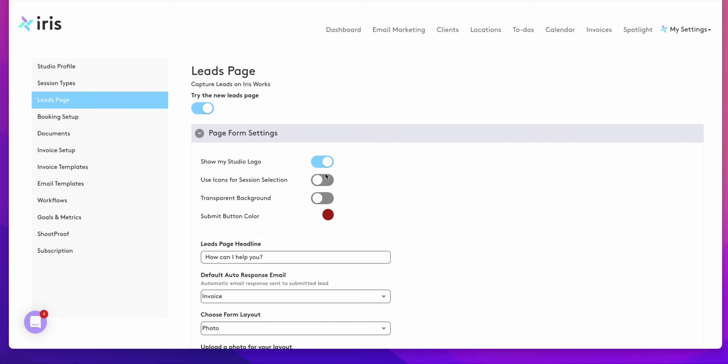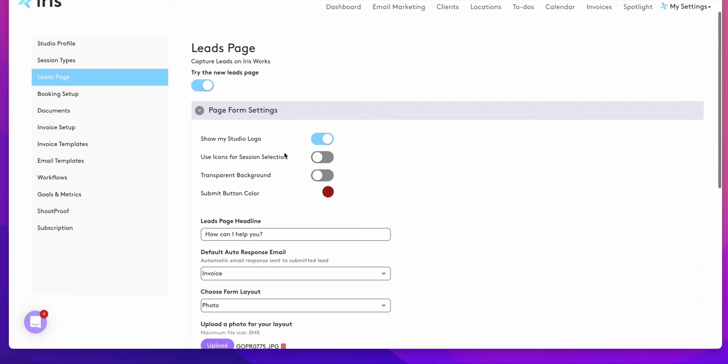Hi! Today we're going to talk about our leads page. When you're ready to use our leads page as your contact form, you can come into your leads page.